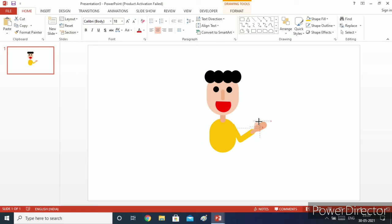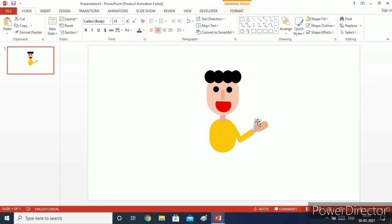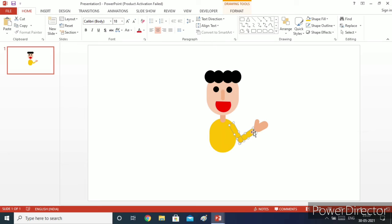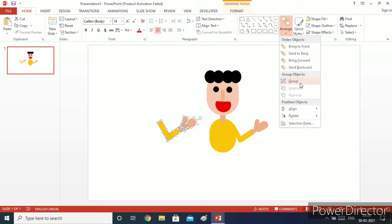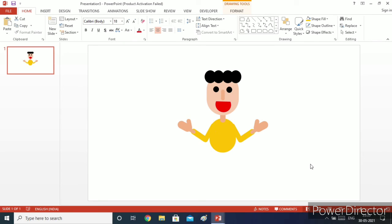Let's arrange it by minimizing and maximizing. Our hand is ready. Now I will copy this hand, copy and paste. Then go to arrange, group it, go to arrange again, rotate, and flip horizontal so that we can place the other hand on the opposite side. Now both our hands are ready.